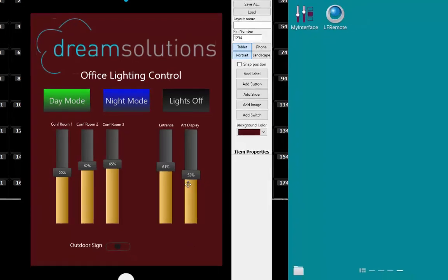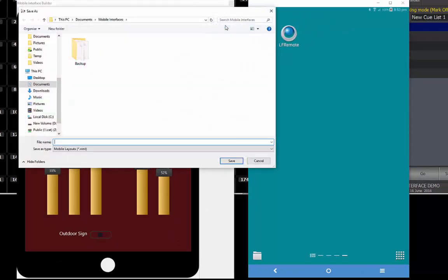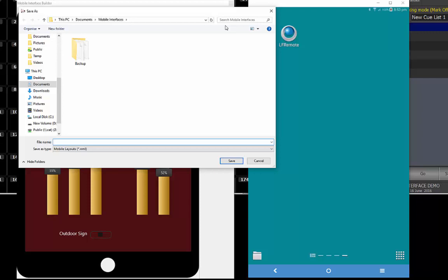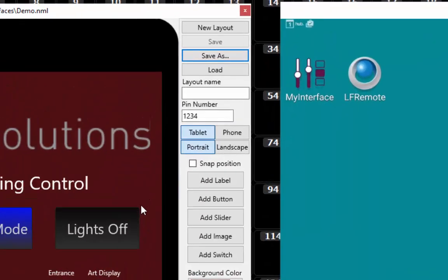Now that our layout is created, it must be saved to the system. Click on the Save As button to open a standard operating system save dialog. The dialog will default to the Documents Mobile Interfaces folder. While you can save your files anywhere you want, the Mobile Interfaces folder is the location that layouts are served from. Any layout saved elsewhere will not be visible in the mobile application. Give the layout an appropriate name and click on the Save button.